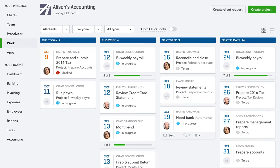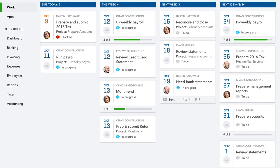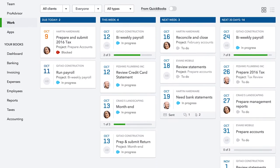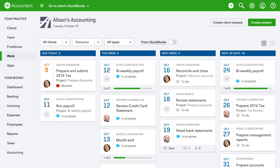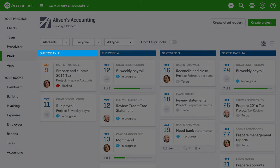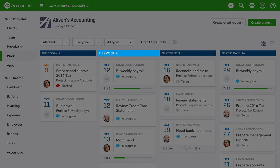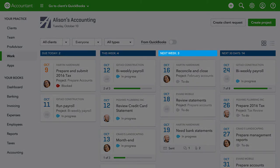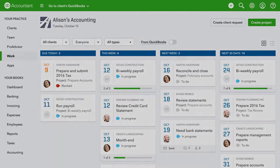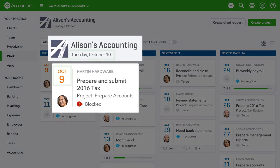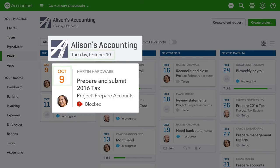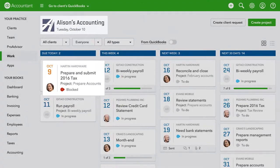When you go to work, you'll see a bird's-eye view of the work coming up for your firm, all organized by due date. Seeing your work in this way helps you focus your attention, manage your time, and better understand your firm's capacity to take on more. If something's overdue, we show that here too, so you have an easy way to track urgent work.